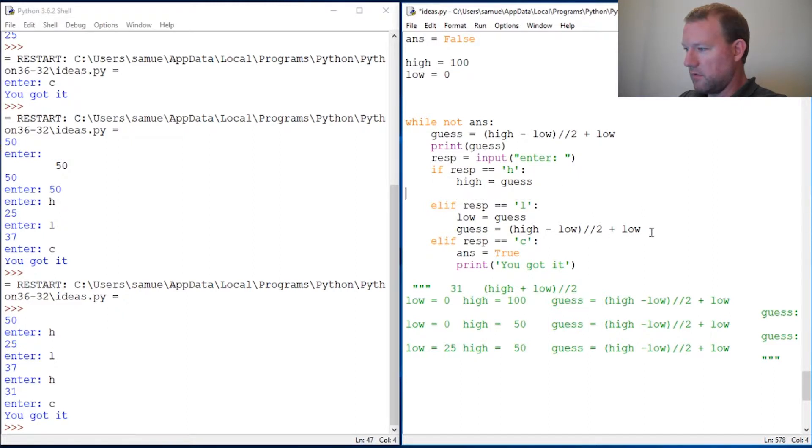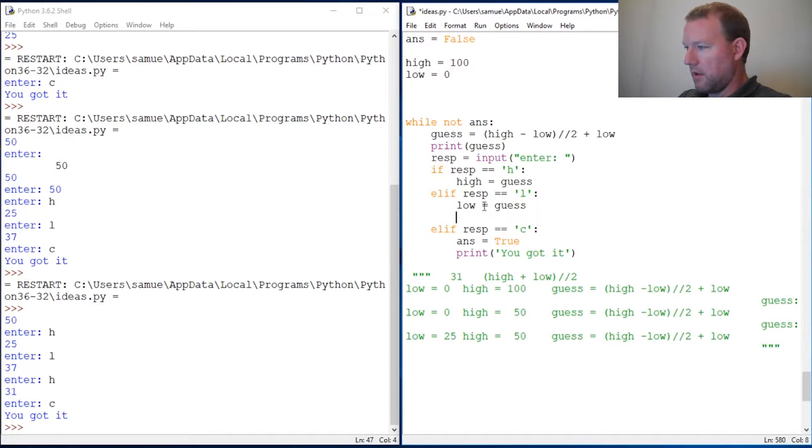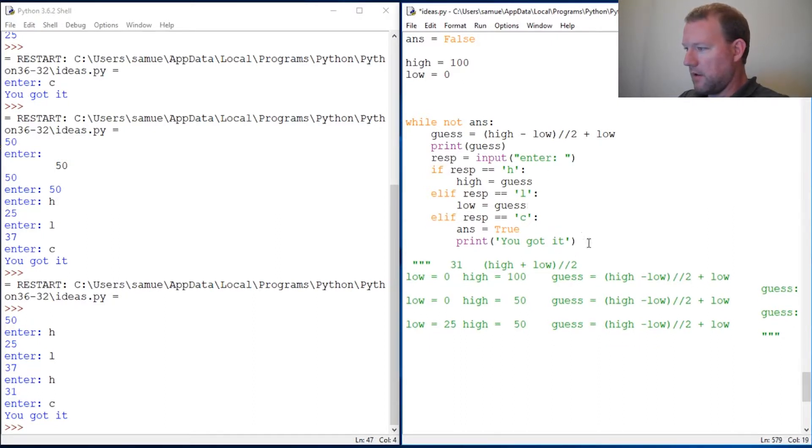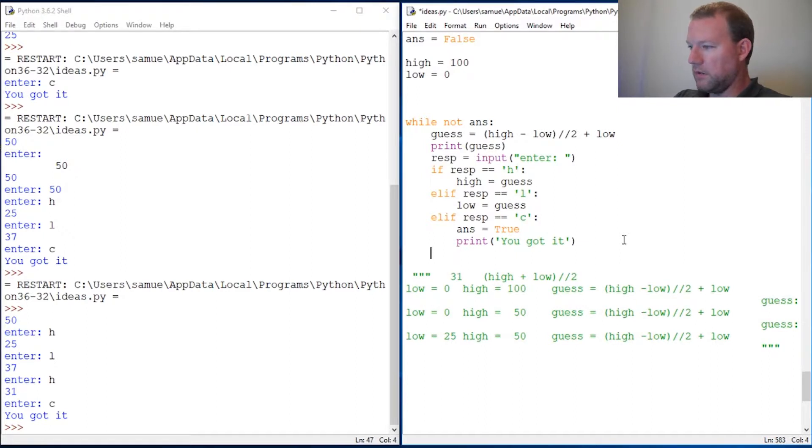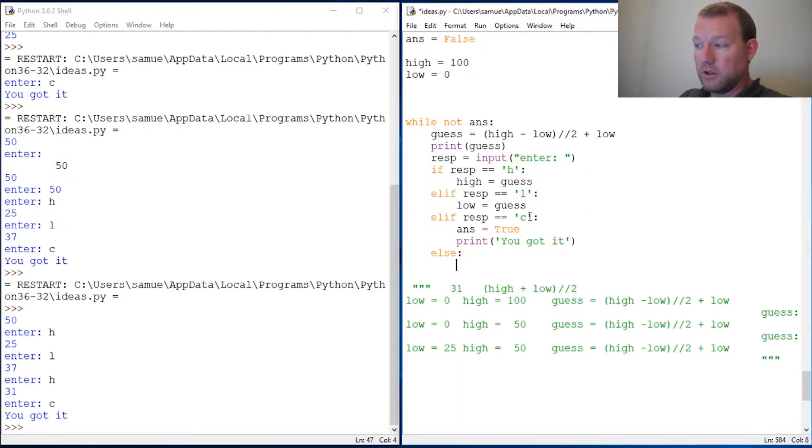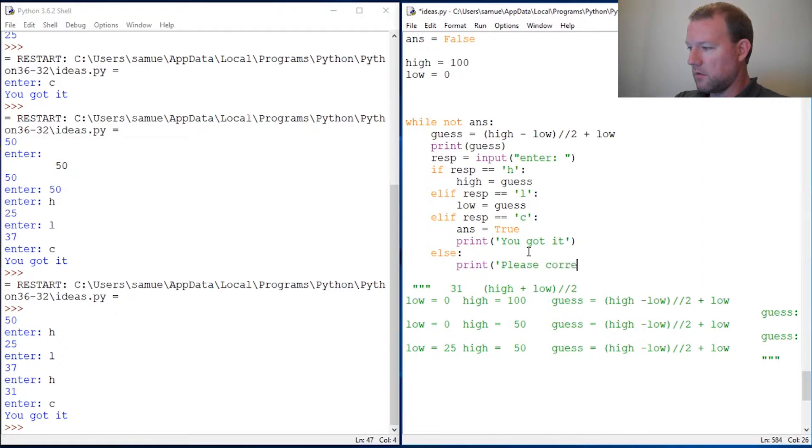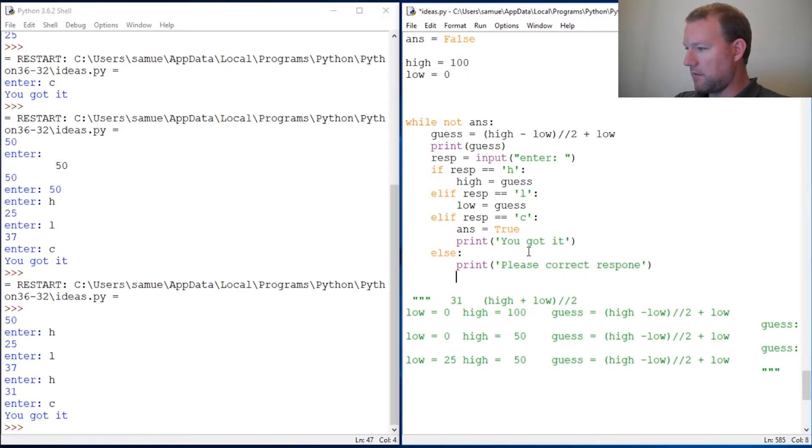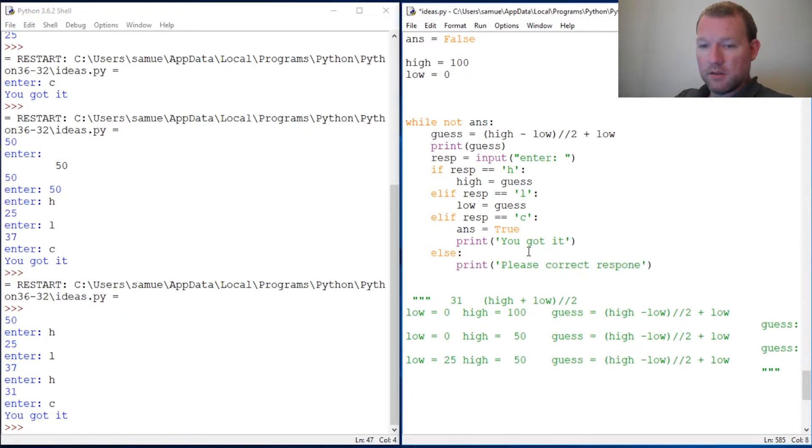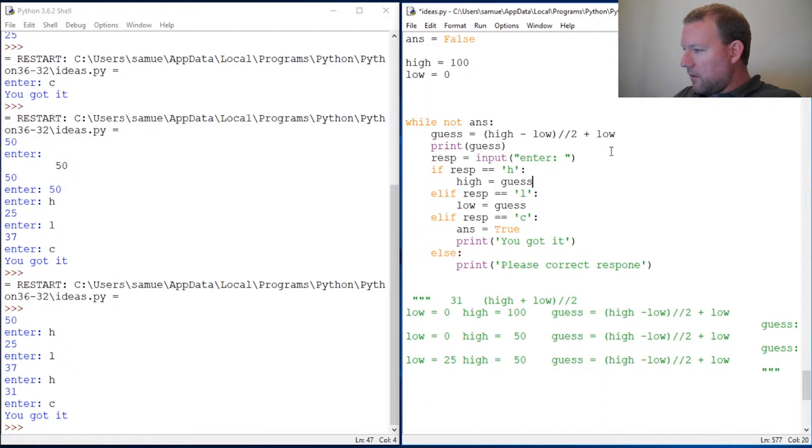Now also we need to cover if our responses are not H, L, or C. So if it is anything other than that, please enter correct response.